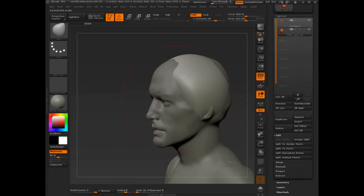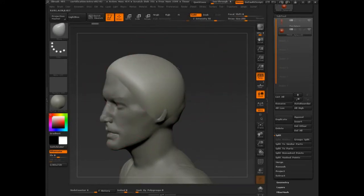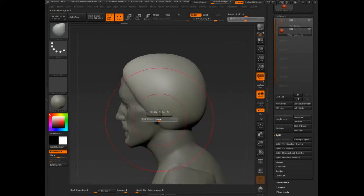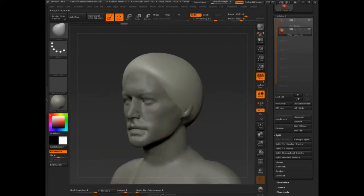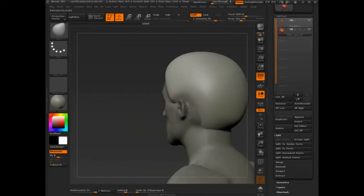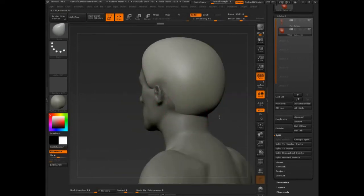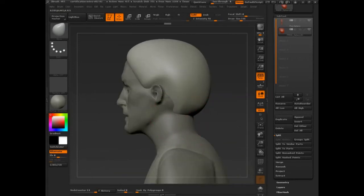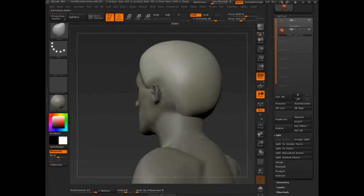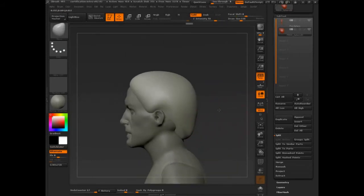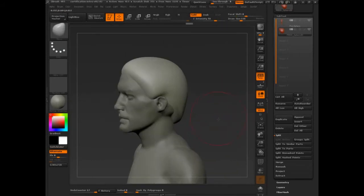Totally separate piece of geometry. It's cool for hair because hair is so separate. And it allows you to keep your polygon counts different. And you can use brushes a little bit freer.